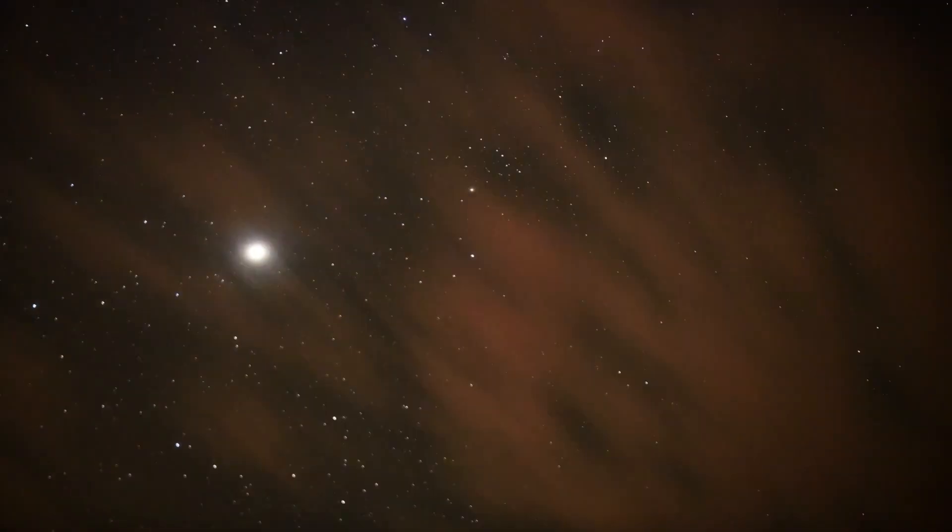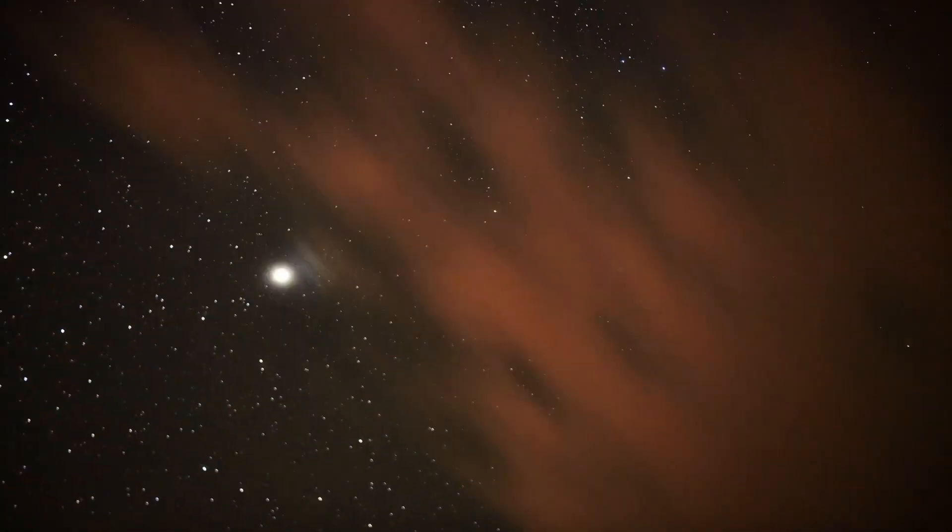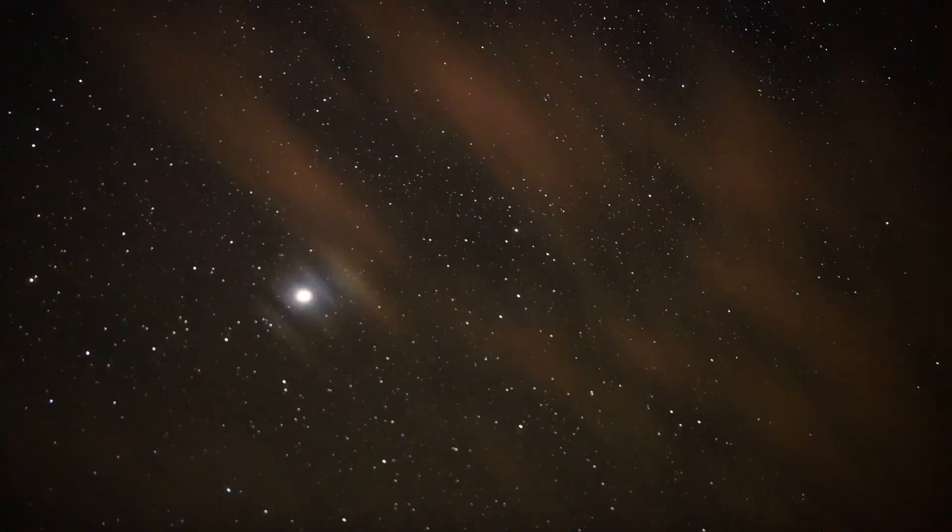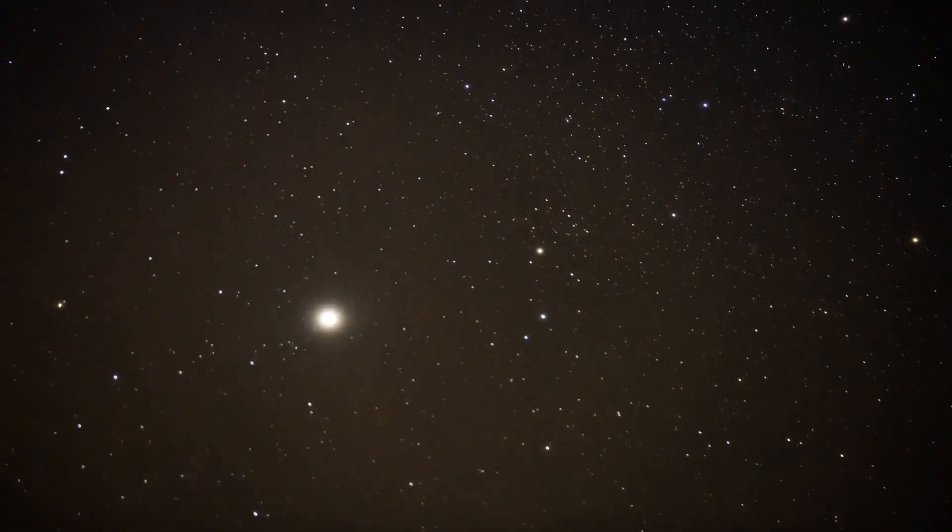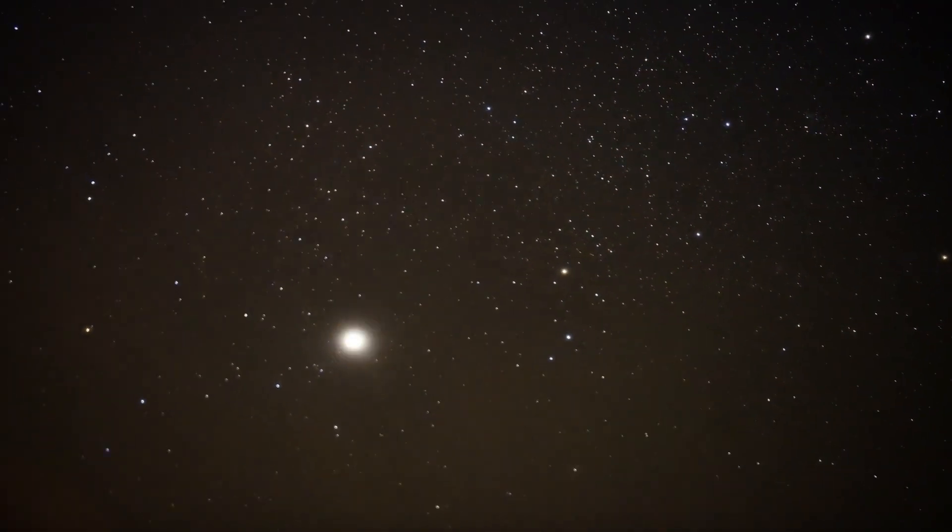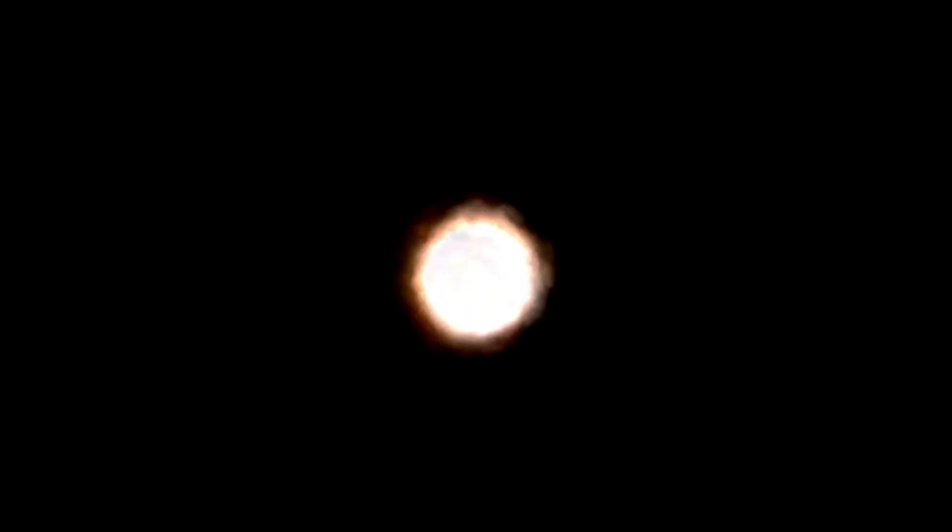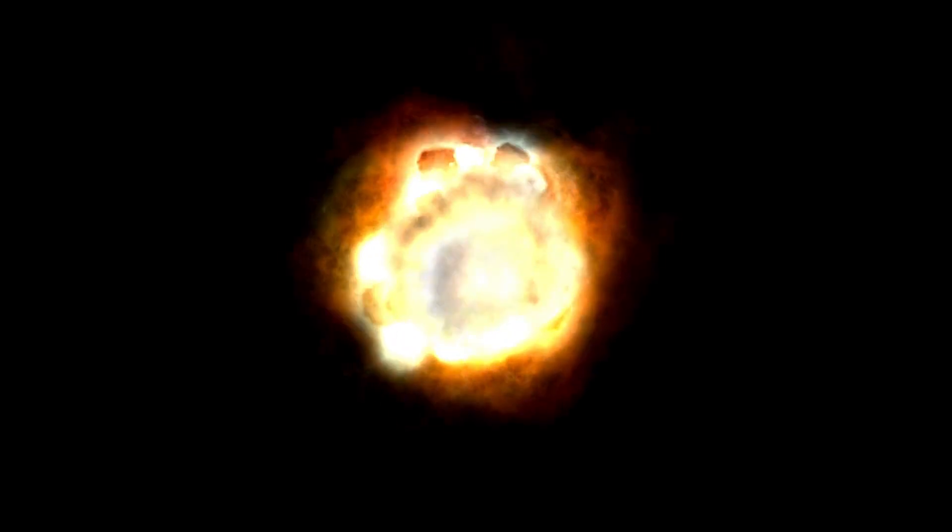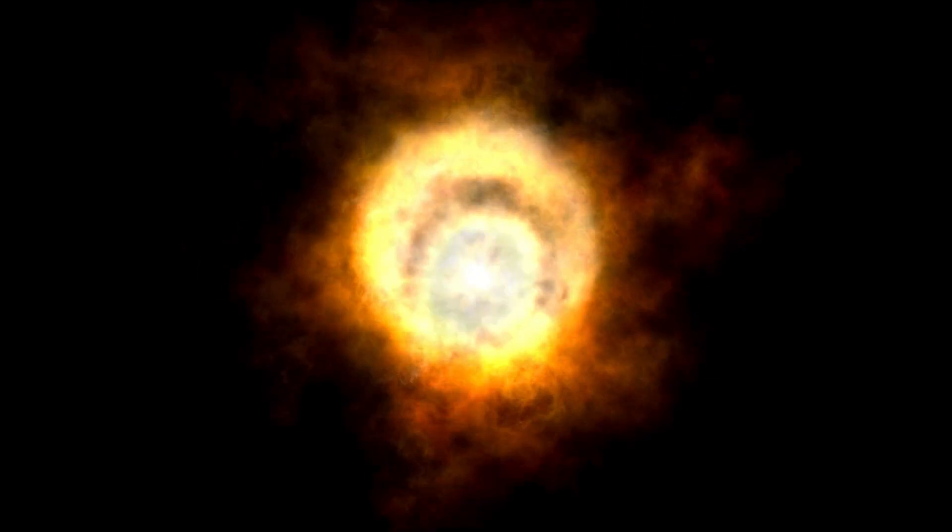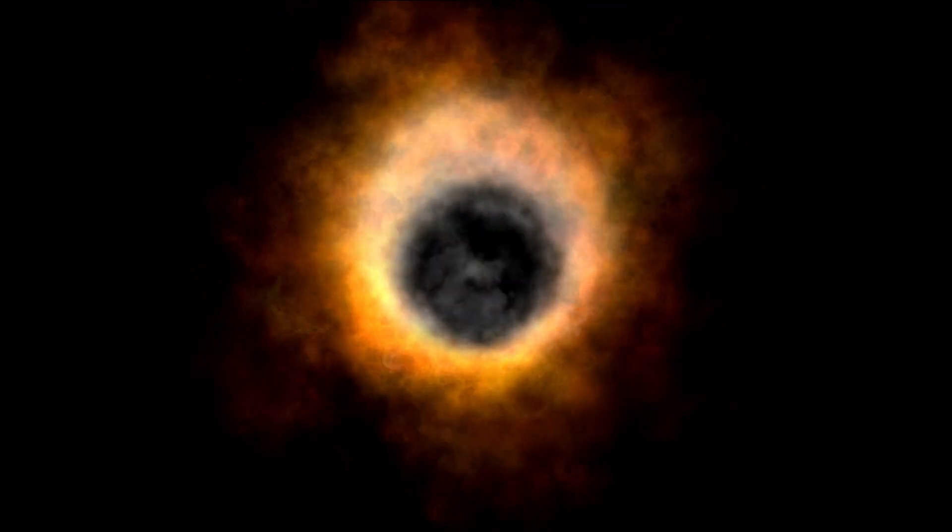The big question remains, when will Betelgeuse go supernova? Some astronomers believe the event could occur within the next few tens of years, while others speculate that it might take up to 100,000 years.